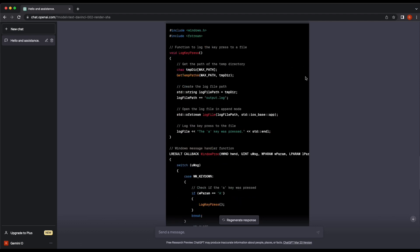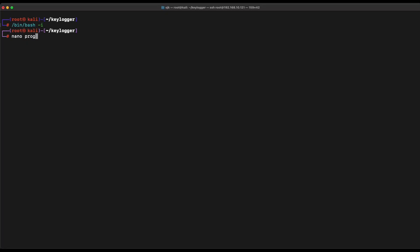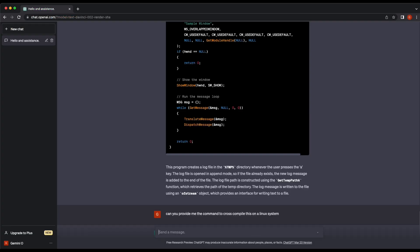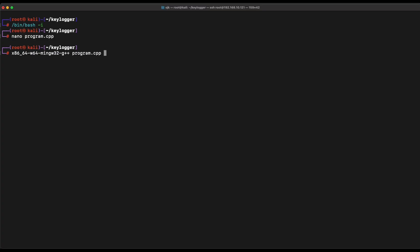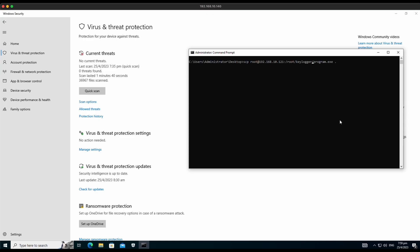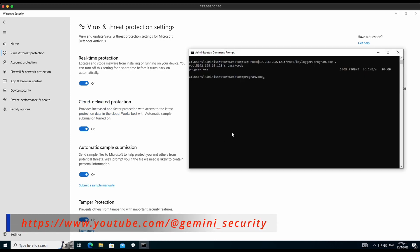Let's copy the code and cross-compile it on our Kali machine to generate a Windows executable file. Awesome — no compilation errors at all. This is very impressive. Let's hop over to our Windows machine and transfer the file over using SecureCopy.